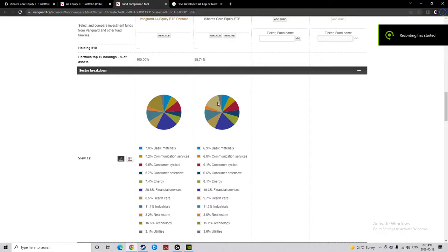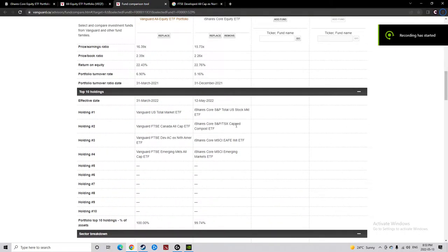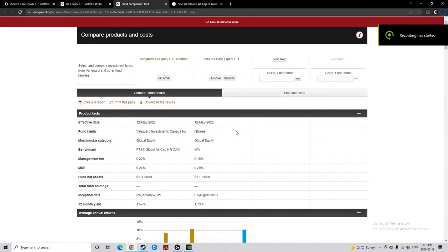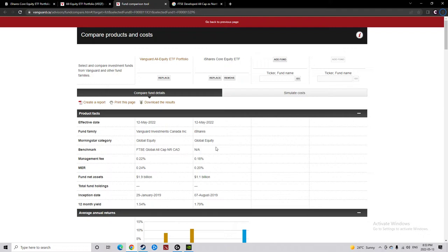Hello everybody, today we're looking at the difference between XEQT and VEQT. Virtually identical funds, although VEQT is slightly bigger, not slightly bigger, almost twice as big as XEQT.